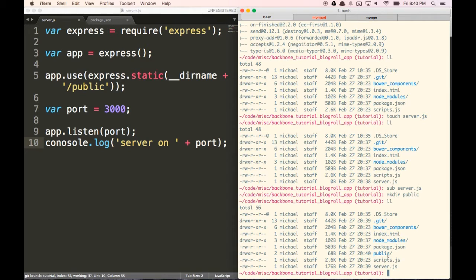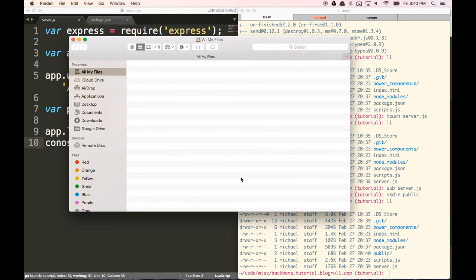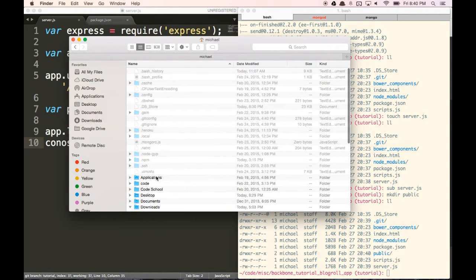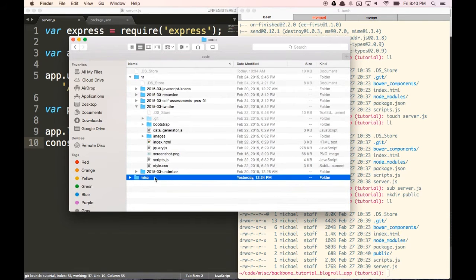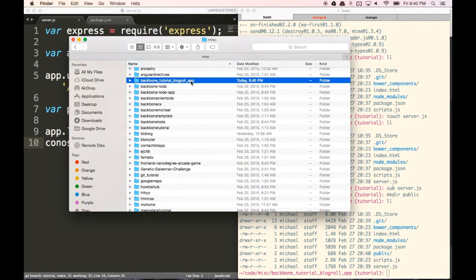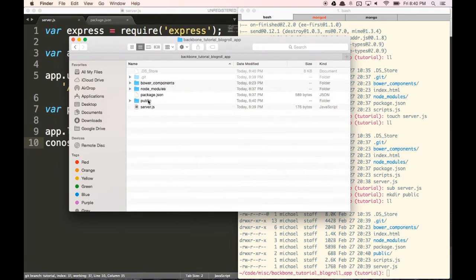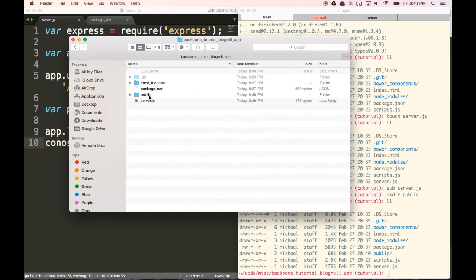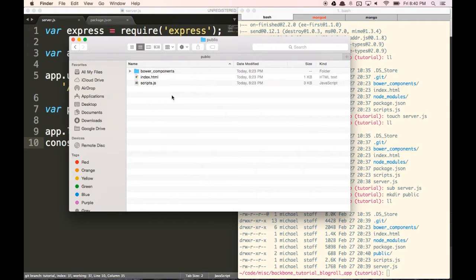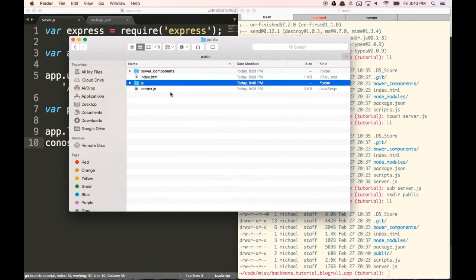I'm going to show you what that looks like in the folder. Let's go to the backbone tutorial blog roll app folder and drag the index.html file in, drag the scripts file in, and drag bower components in. We'll keep it simple for now. You'll see we have a public folder with those files in there. I'm also going to create a separate JS folder and put my scripts file into it.